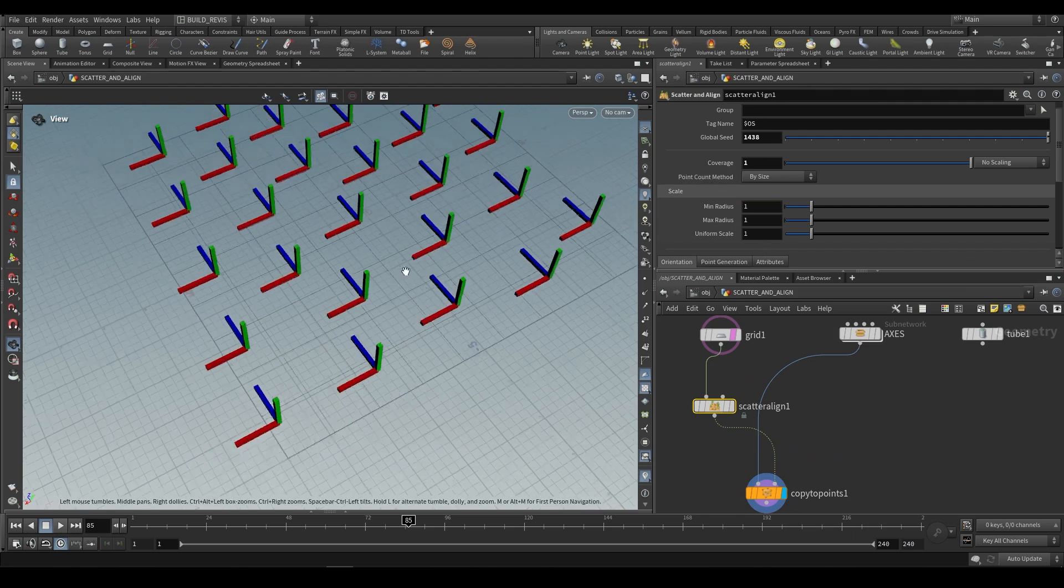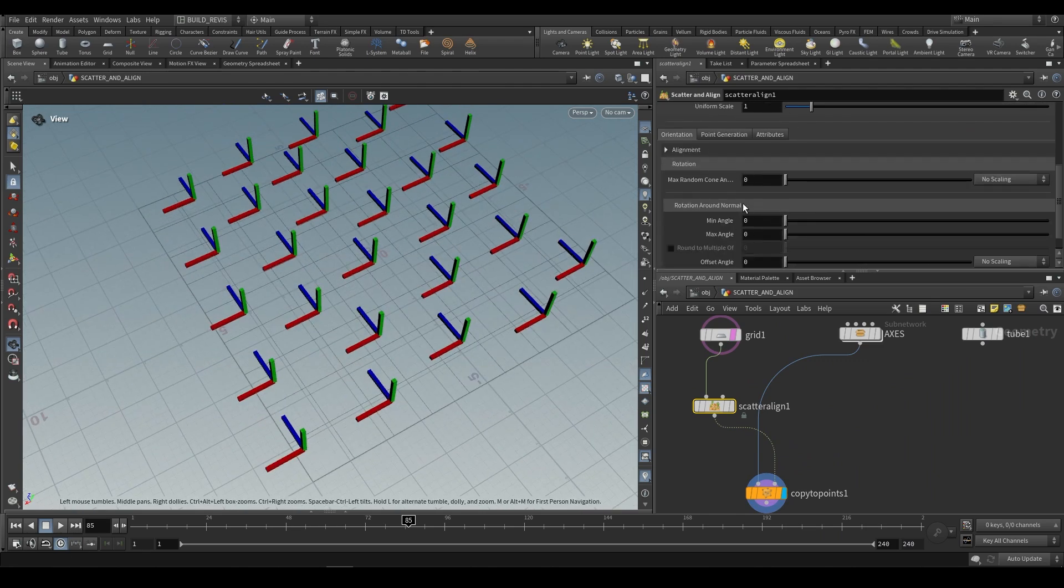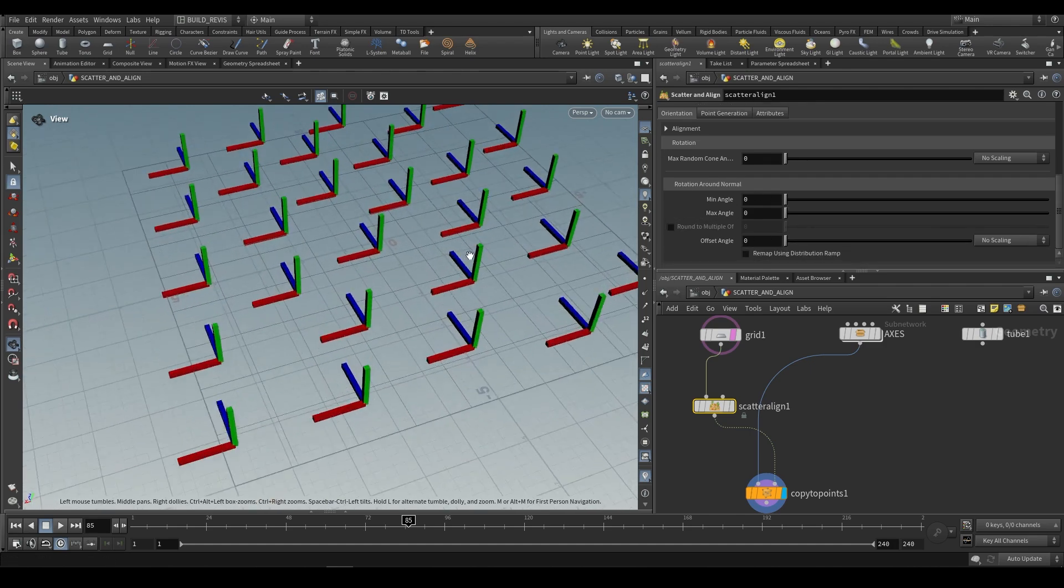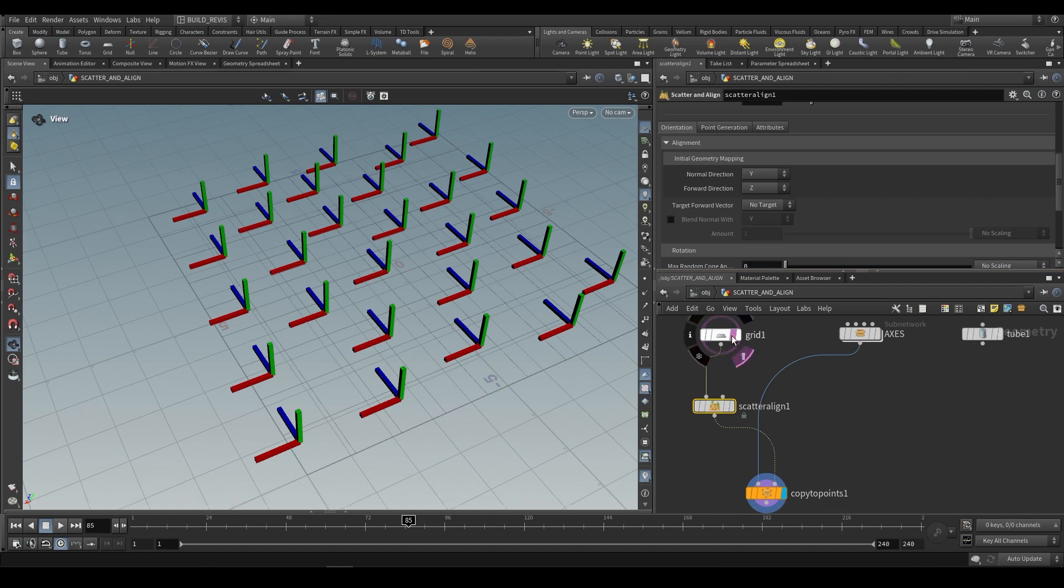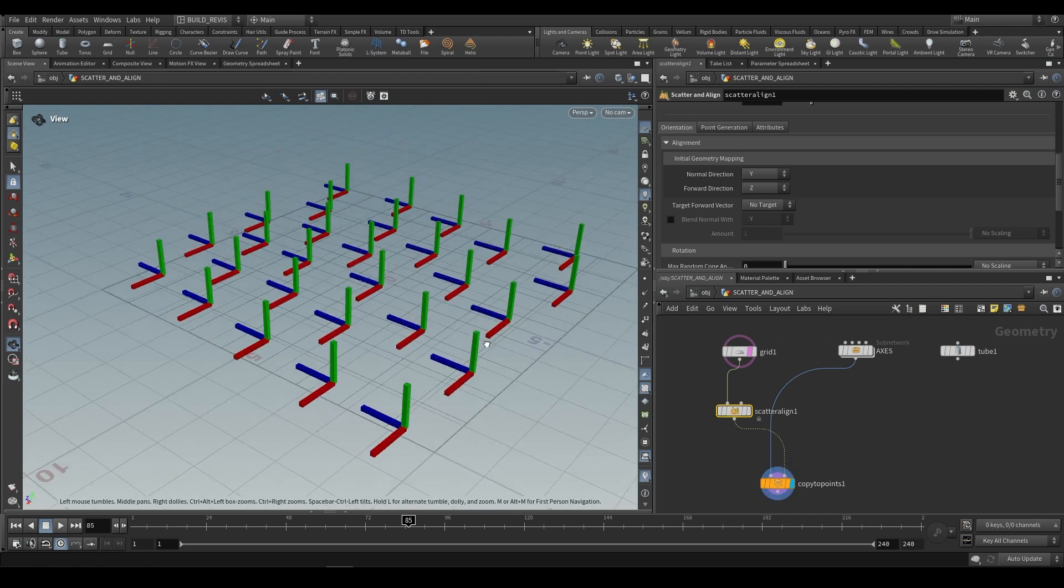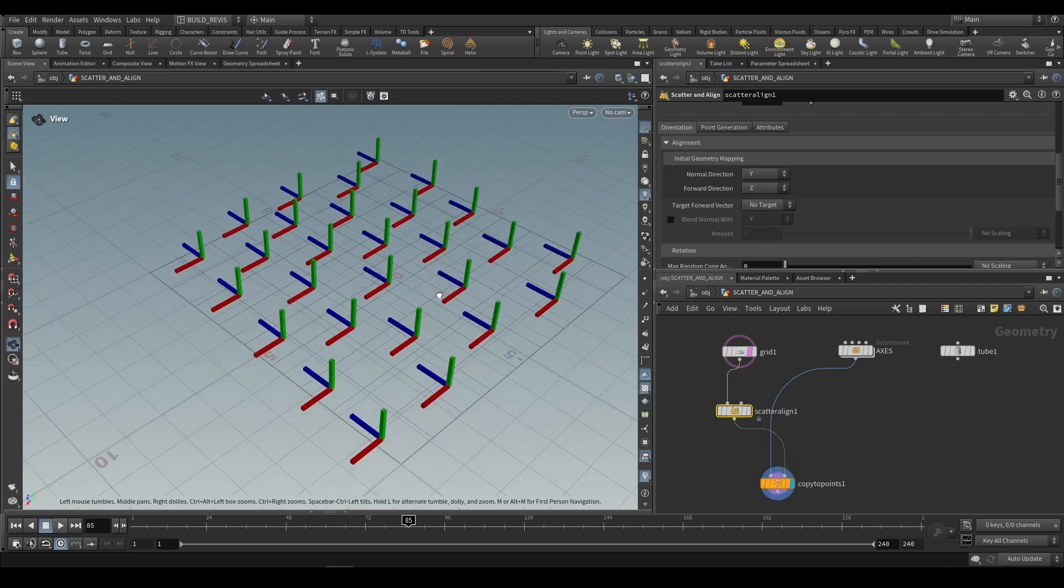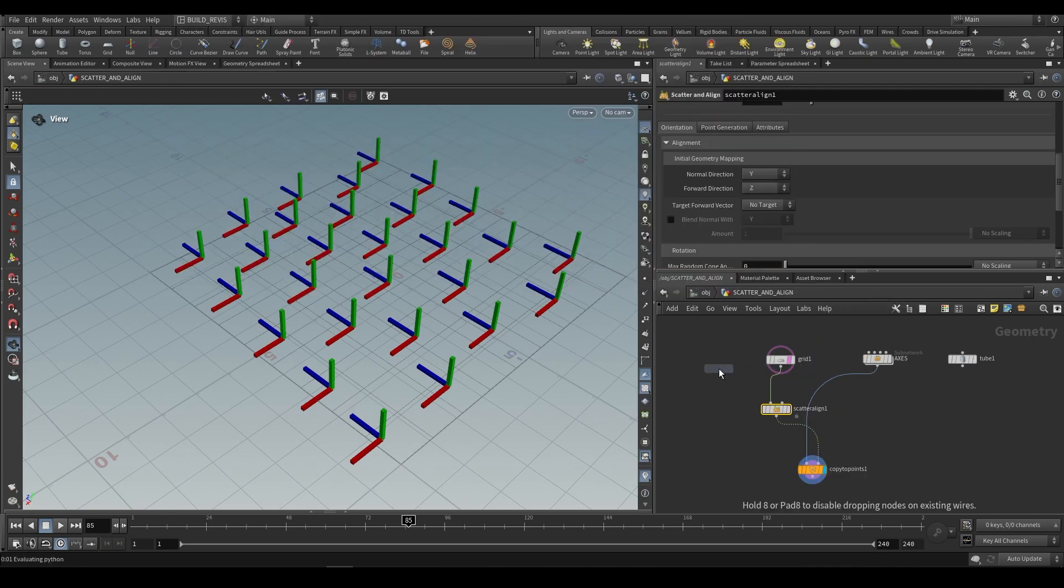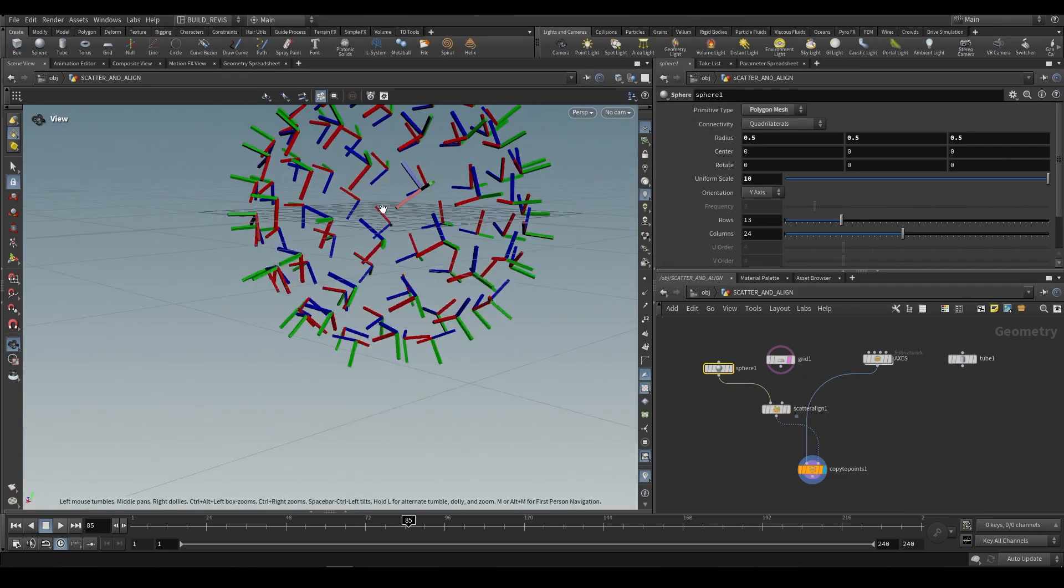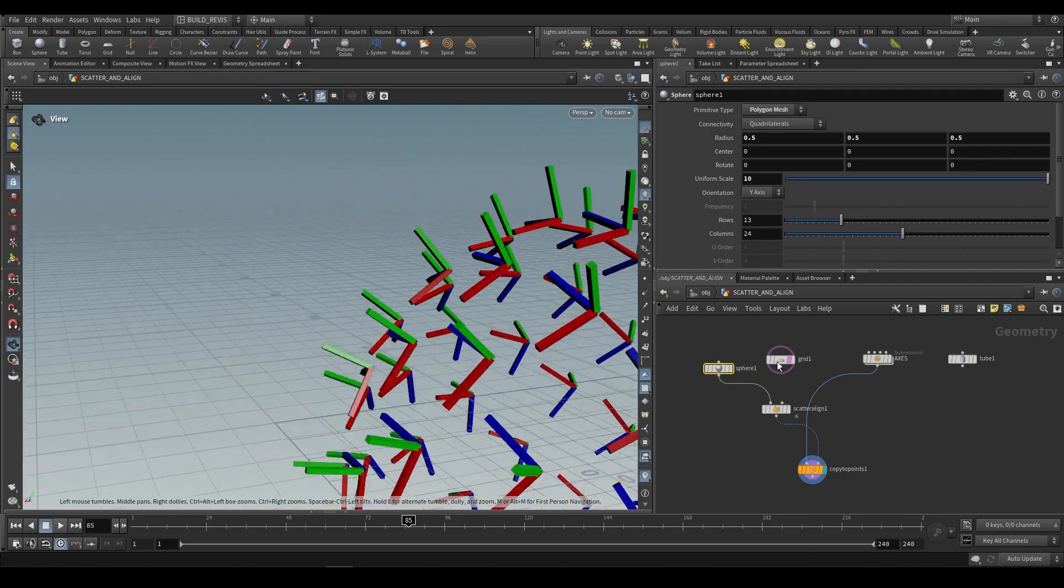If we open up the alignment, you can see the normal direction, so the normal axis. When we copy our geometry to these points, the Y axis of our geometry is going to point along the normal direction. It means that if we have something like a sphere, the Y axis is always going to be pointing away from the surface.